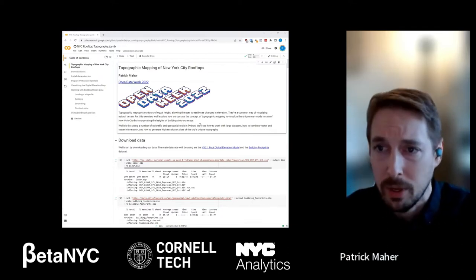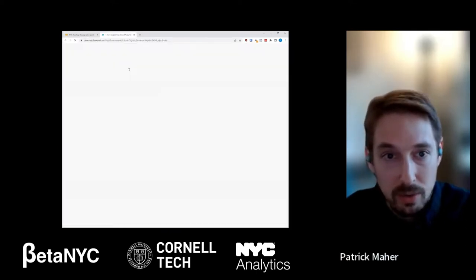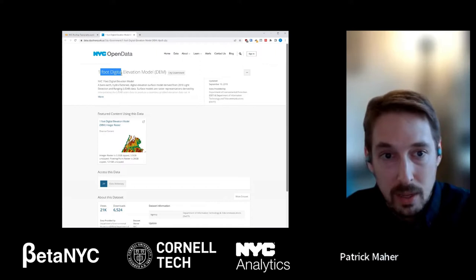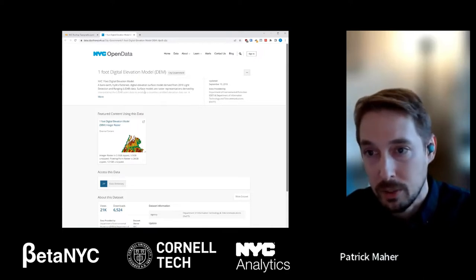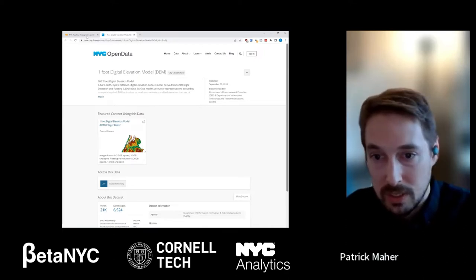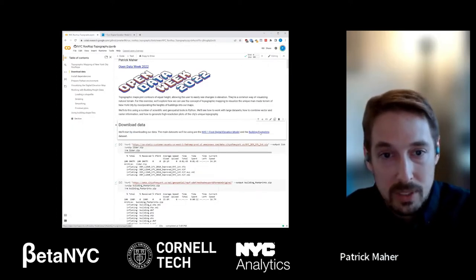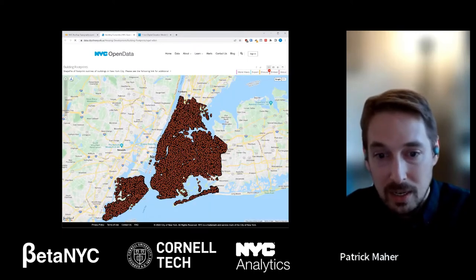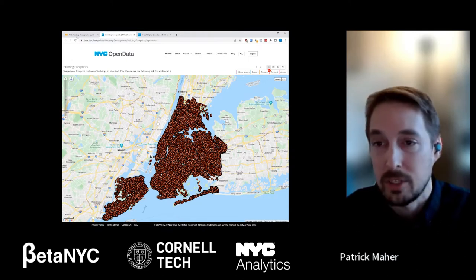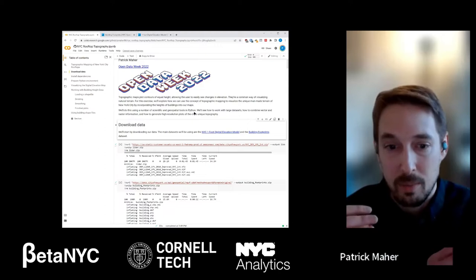There are two main datasets I'll be working with — both open New York City datasets. The first is called the One Foot Digital Elevation Model, a LiDAR-generated dataset that maps the elevation above sea level at a really fine resolution across the entire city. The second is the Building Footprints dataset, a really big dataset containing information about every structure in New York City — both the footprint on the ground and the height of the building.